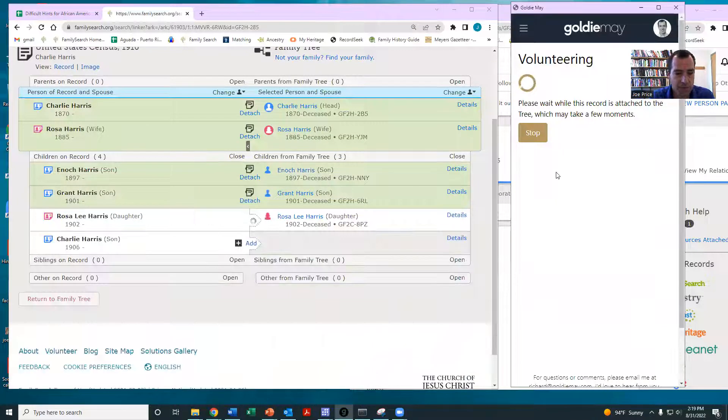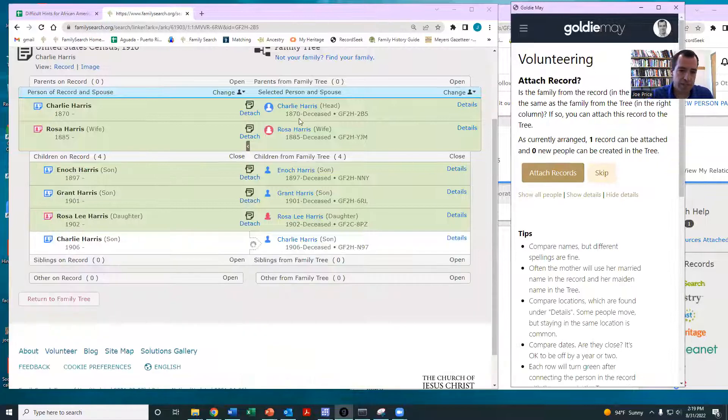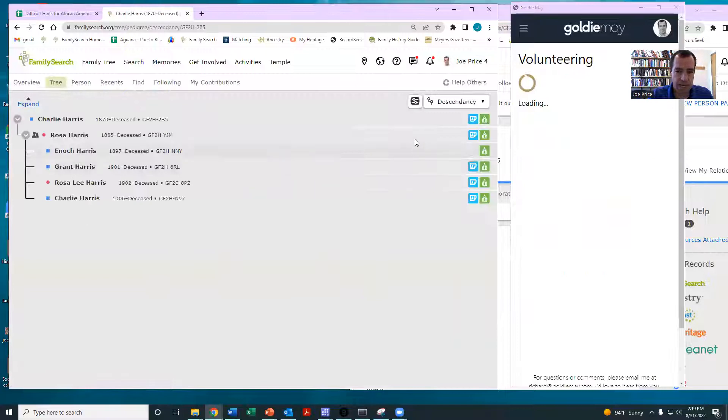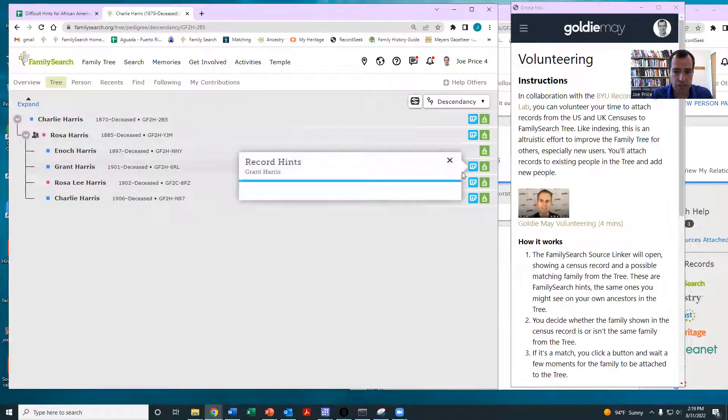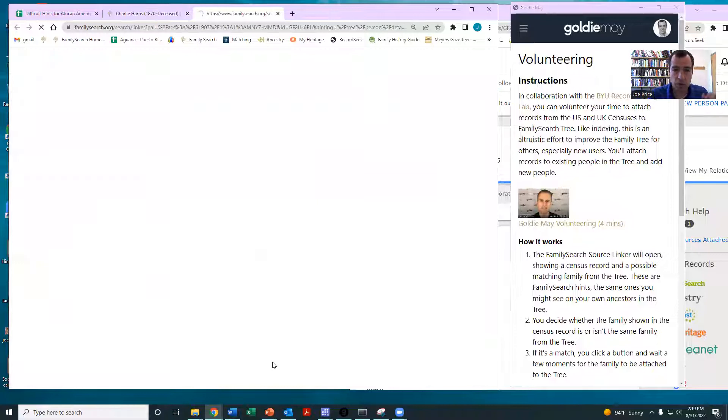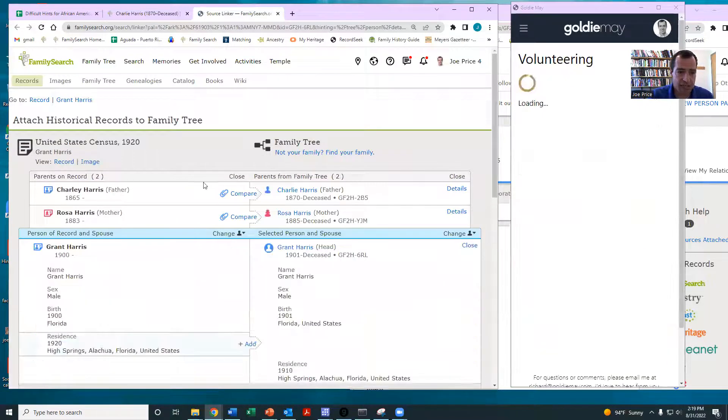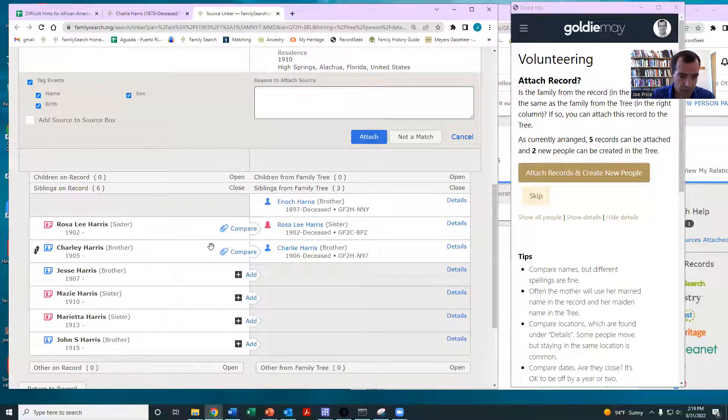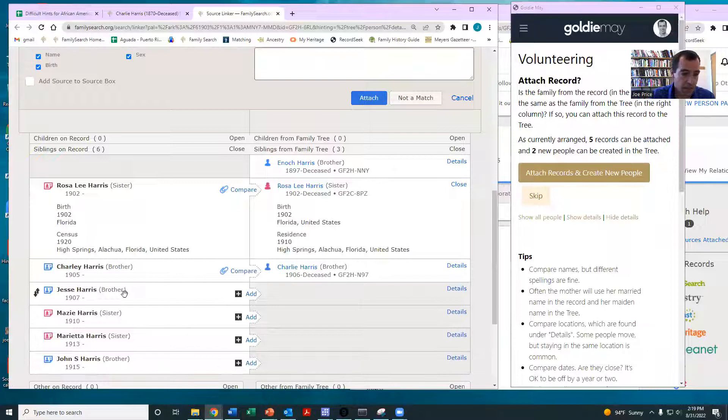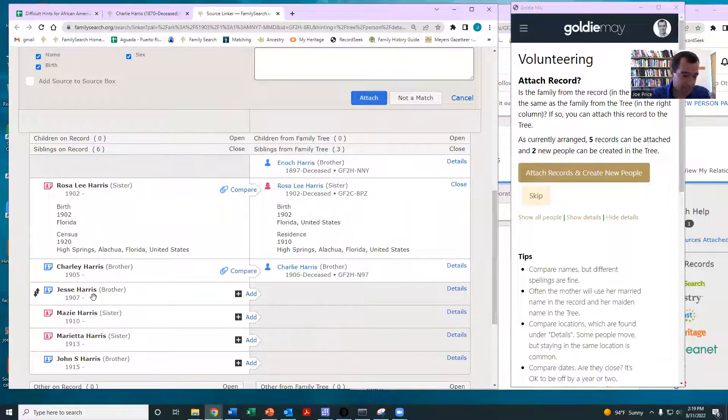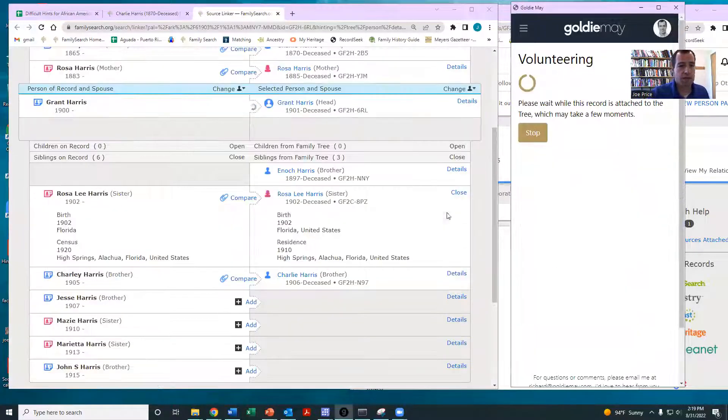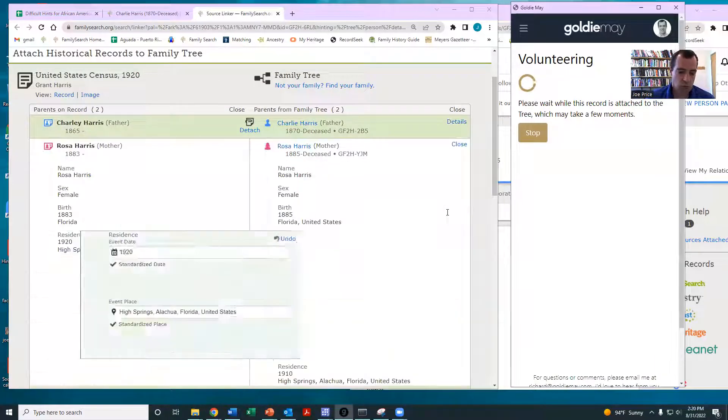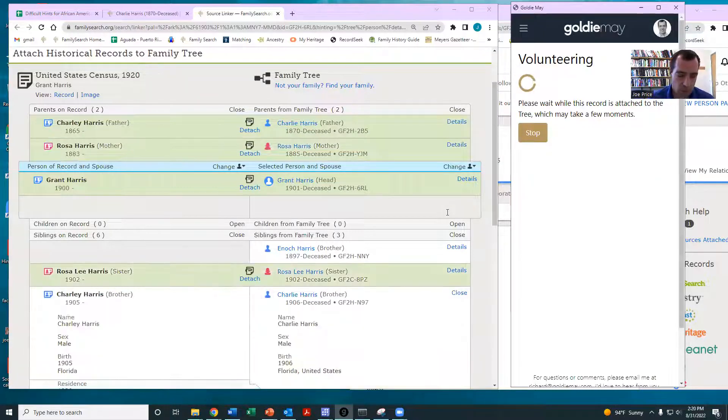And so now this family is going to be represented on the family tree using the information from the census. And if you want, then you can come in here to Charlie and you can take a look. And notice now we have some other hints showing up. And so if you want, what you could do is maybe start working through some of these other hints and attaching a second source. And so you can see here, this is kind of cool that you can see all these people lining up really well, living in the exact same city. It's not clear why Jesse didn't show up in the 1910 census. But notice here that I can use Goldie Mae and Goldie Mae will attach that second source and then it will add all the kids up until the 110 year.